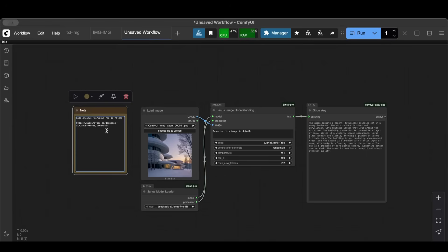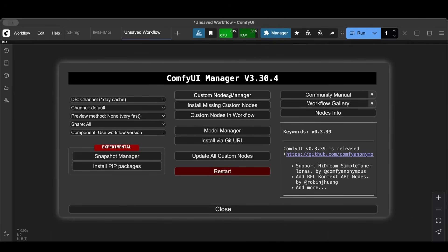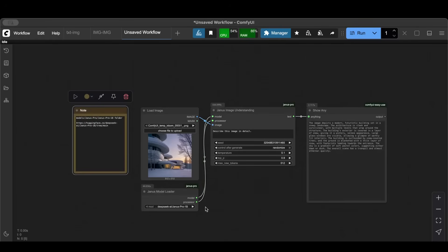We created a new folder called Janus Pro and then inside of it we created another folder called Janus Pro 1B. Then after we did that, we went over to the custom nodes and we installed the Janus Pro custom node.